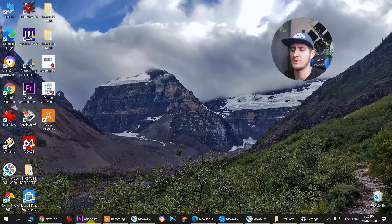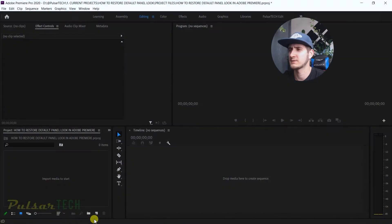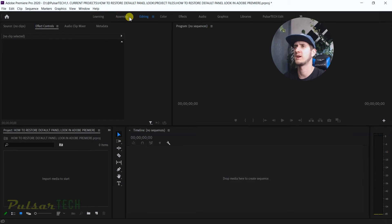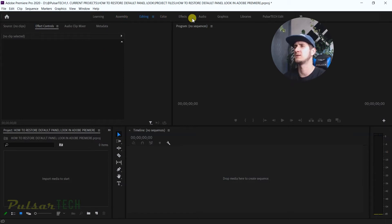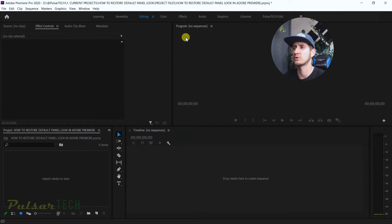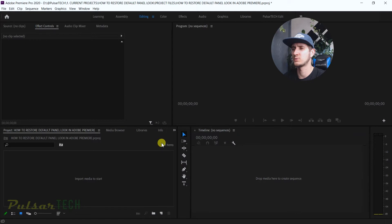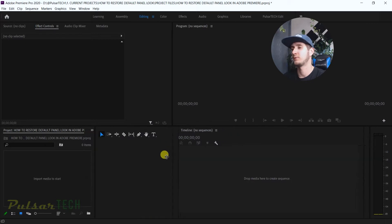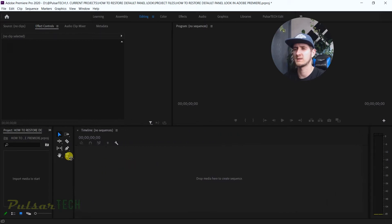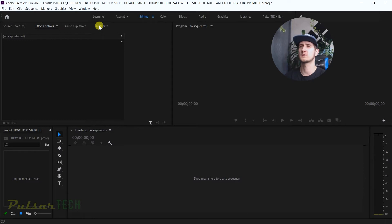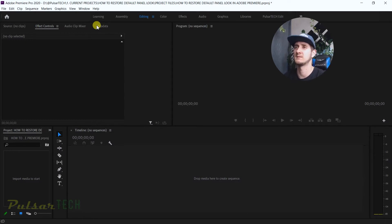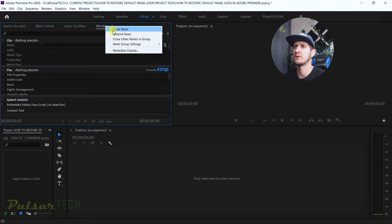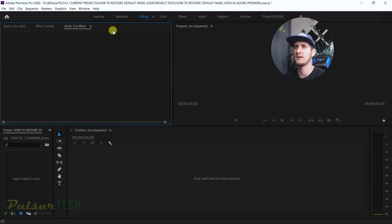Let's start our Adobe Premiere. I got it started already here. You have different workspaces here like learning workspace, assembly, editing, color, effects, and so on. You have all the panels sorted in a certain pattern, but you can always change it. You can move this window, or if you want to have more room for your timeline you can make this one smaller, or you can even close some panels. For example, this metadata is a useful panel but it's not used very often, so right click and close this panel.